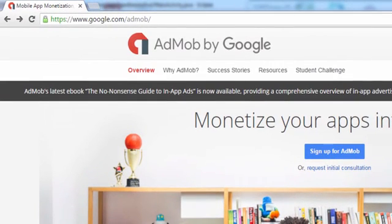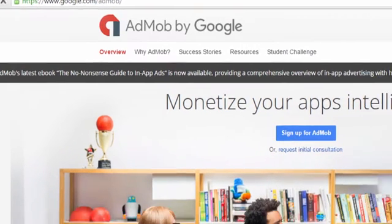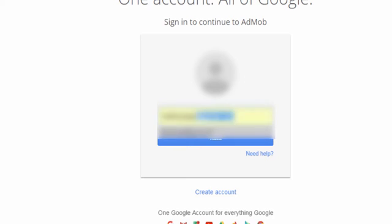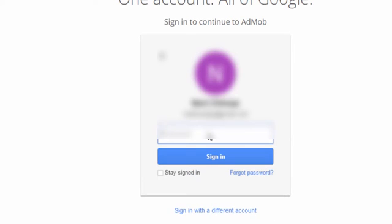So go to the AdMob site and sign in with your Gmail ID. You can create your AdMob account by signing up with your Gmail ID. I am going to login with my Gmail ID.